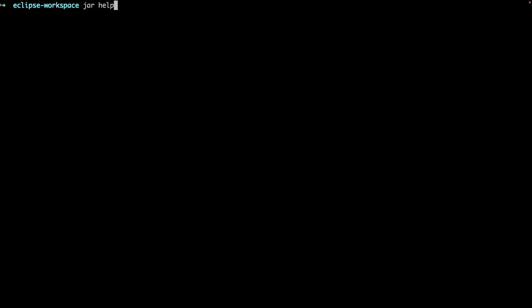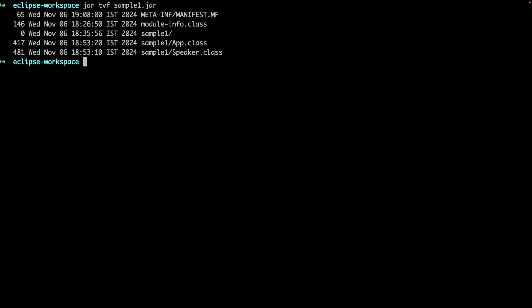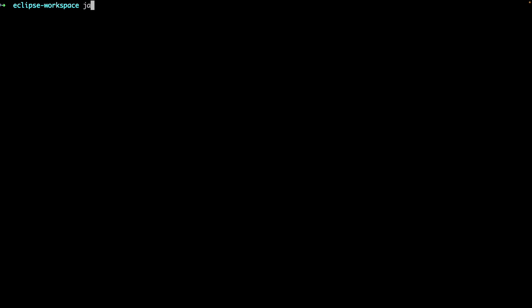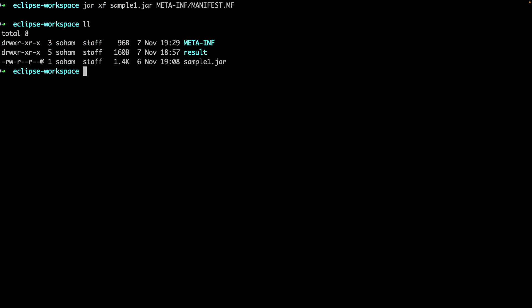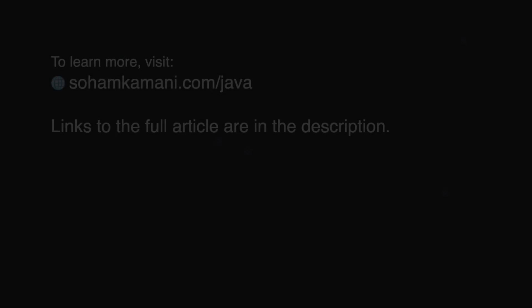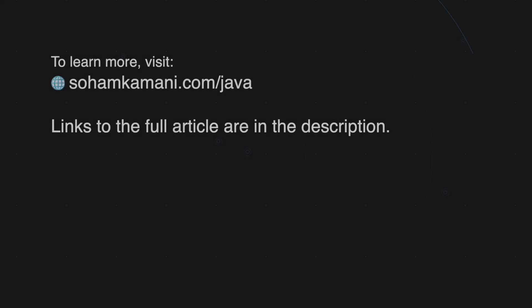For example, you can use the jar tvf command to get a quick view of the contents of our jar file. And we can use the jar xf command to extract individual files from our jar file. For example, if we only want to view the contents of the manifest, we can only extract that file. This is especially useful with large jar files where unzipping or extracting all the files is an expensive operation. So that about wraps it up for this video. I hope it was helpful. Thanks for watching and I'll see you in the next one.